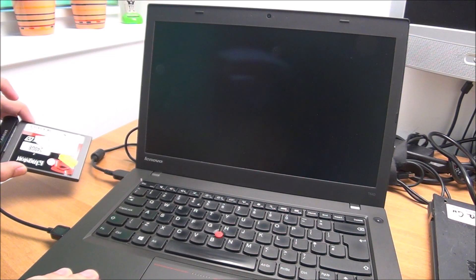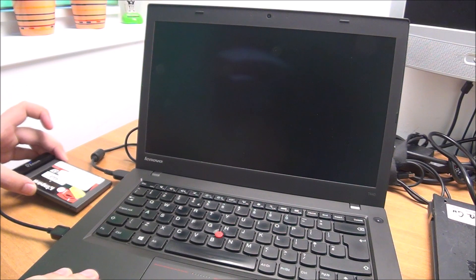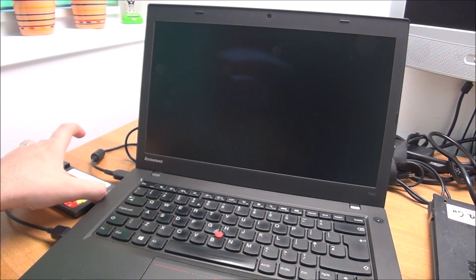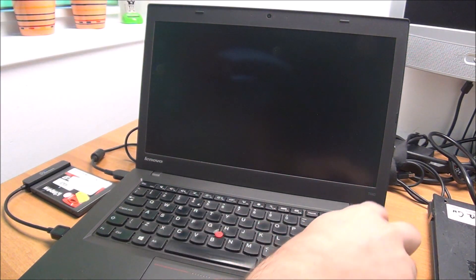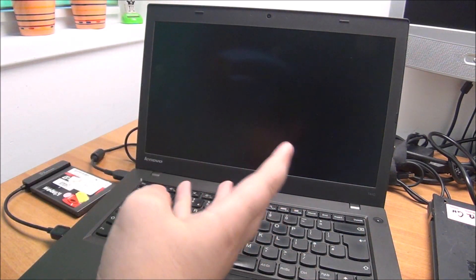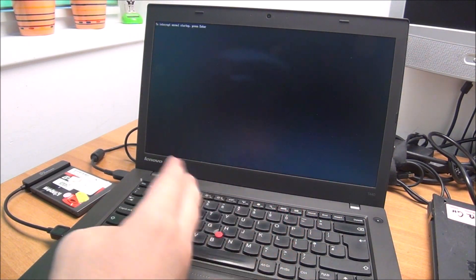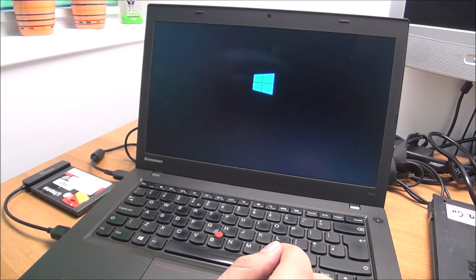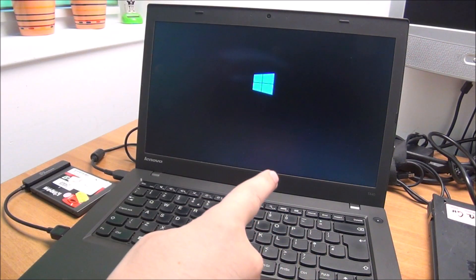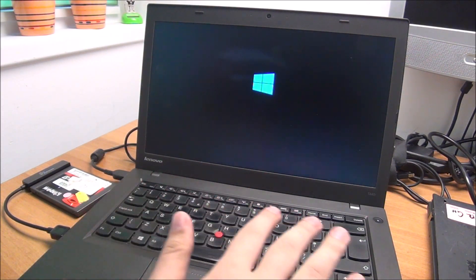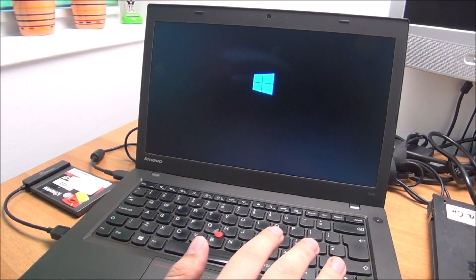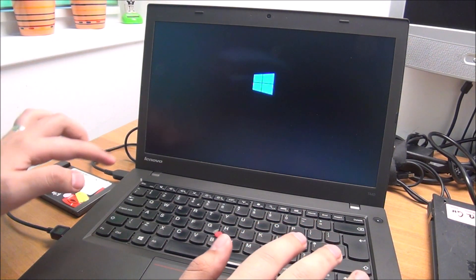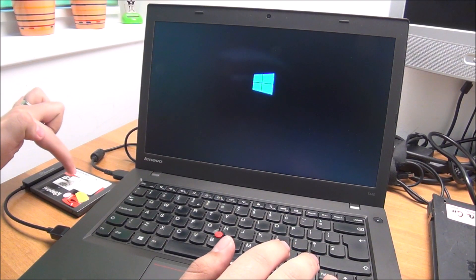Plug it in, power on the laptop. Depending on your particular setup, I have a few videos you might need to enter the boot options menu to boot from that, but this particular laptop when it doesn't find an operating system on the hard drive it boots directly from USB.